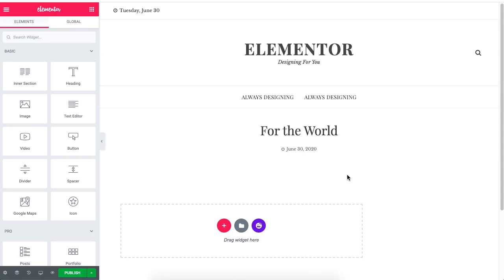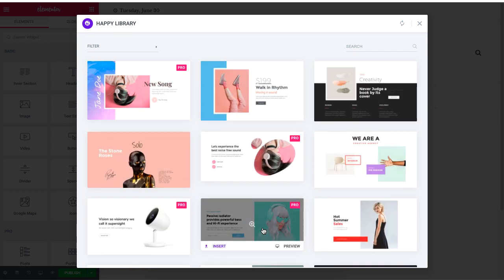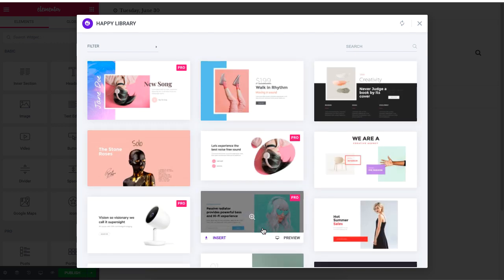To start using Happy Template, select the Happy Template icon from the selected area. When you click the icon, the Happy Library will pop up.